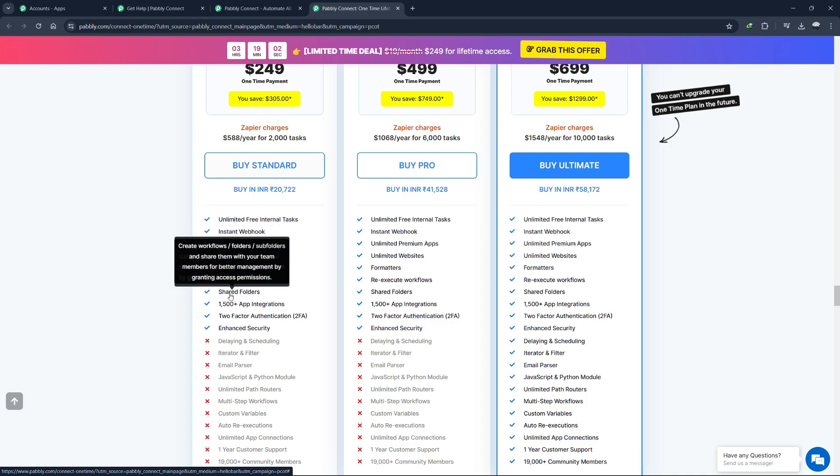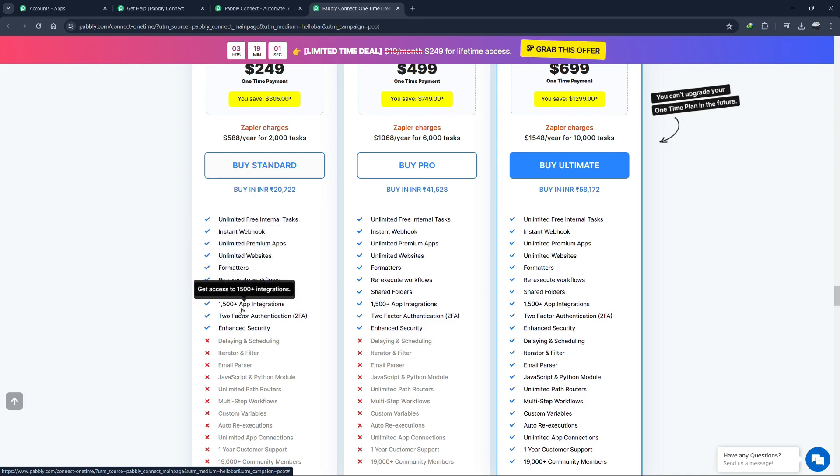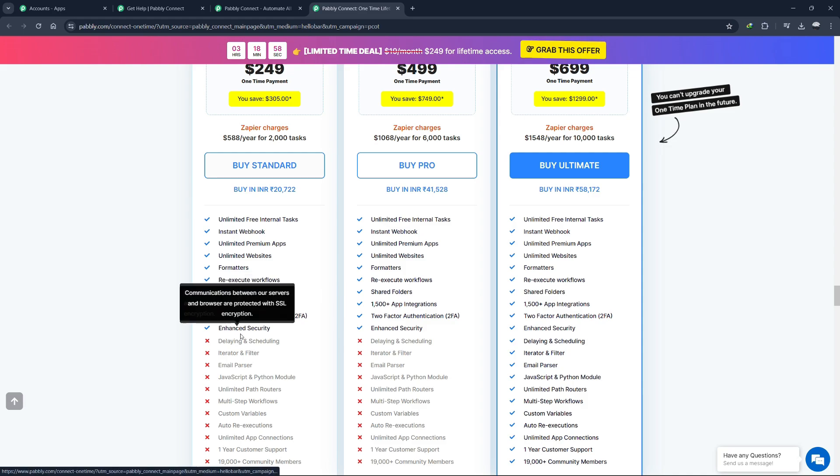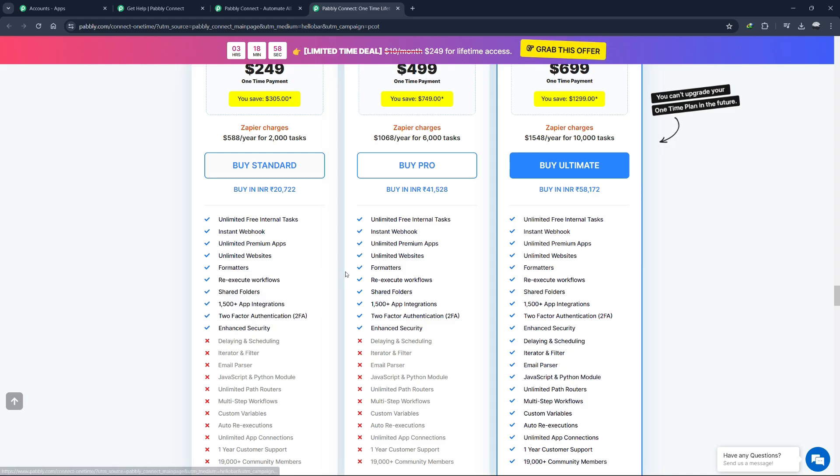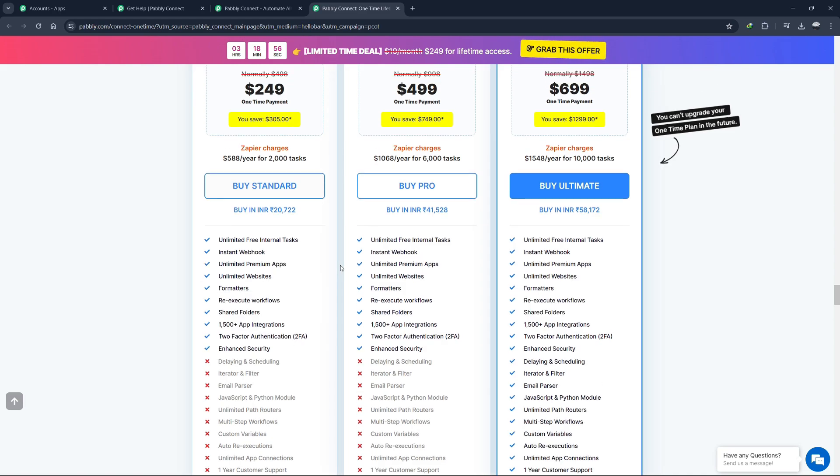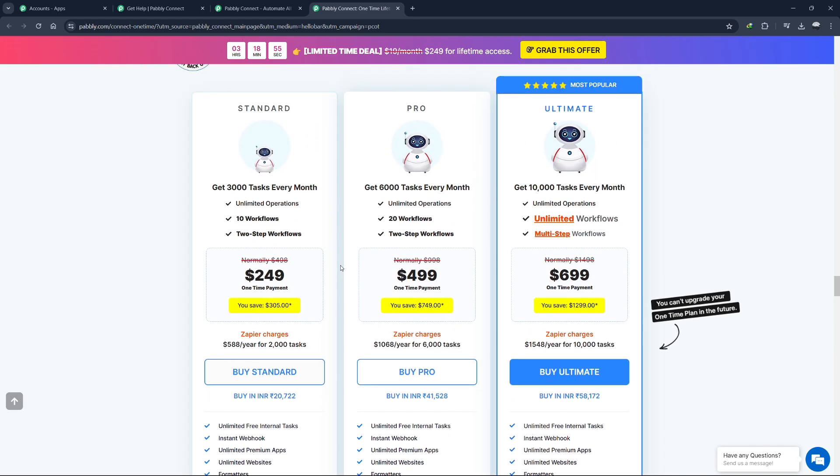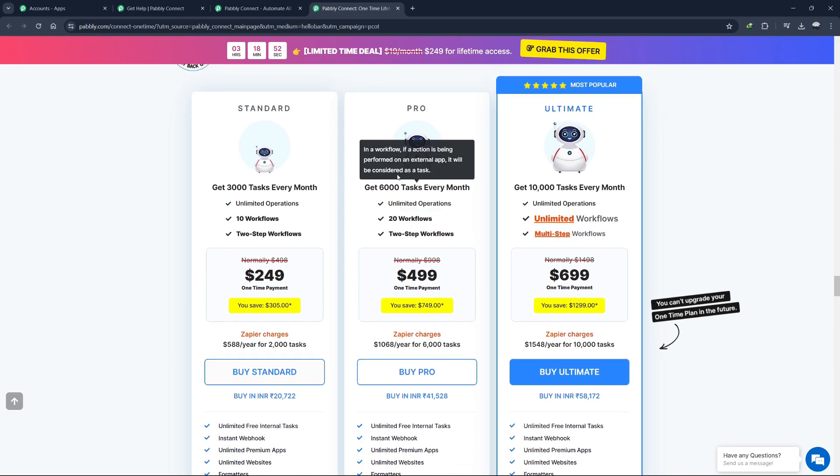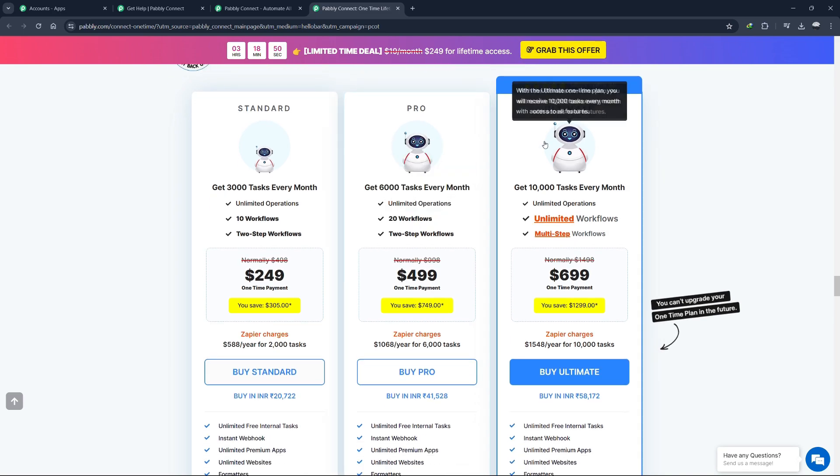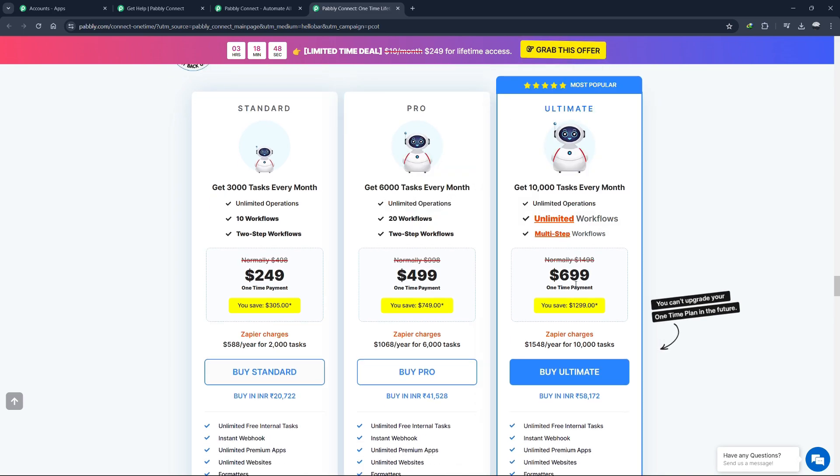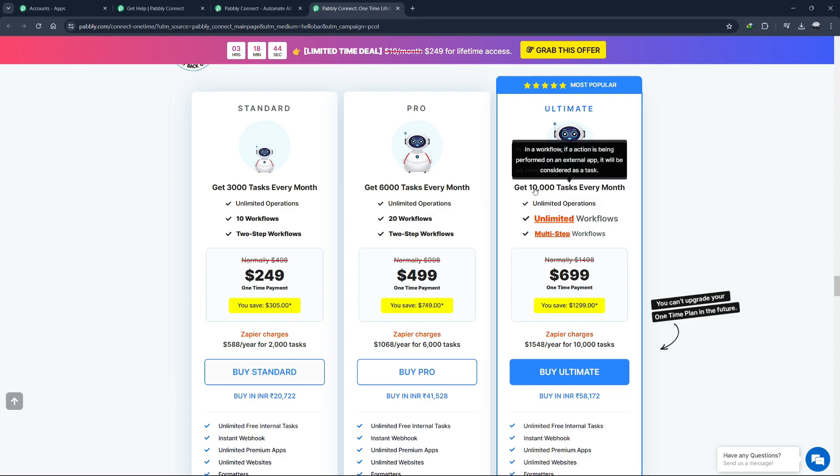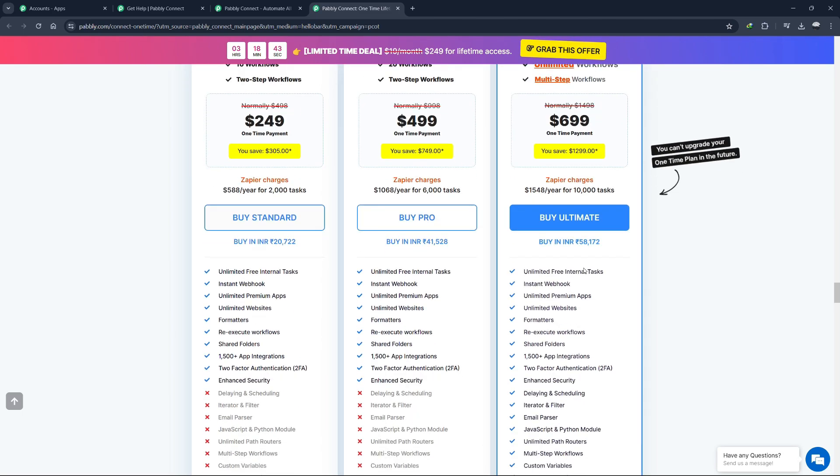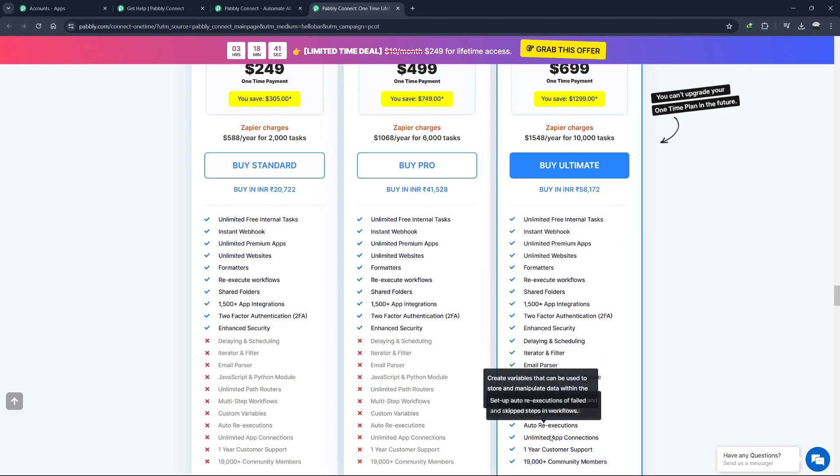Maundra 500 Plus app integrations, and enhanced security. The Pro plan costs $499, which is a one-time fee. It includes 6,000 tasks per month. There is also an ultimate plan that costs $699 per month as a one-time fee, providing 10,000 tasks per month with all features included.